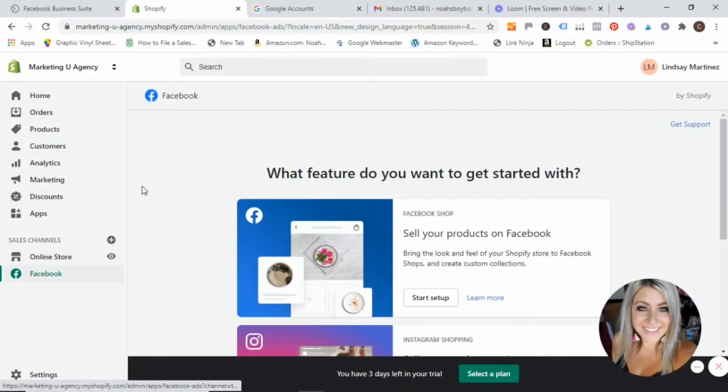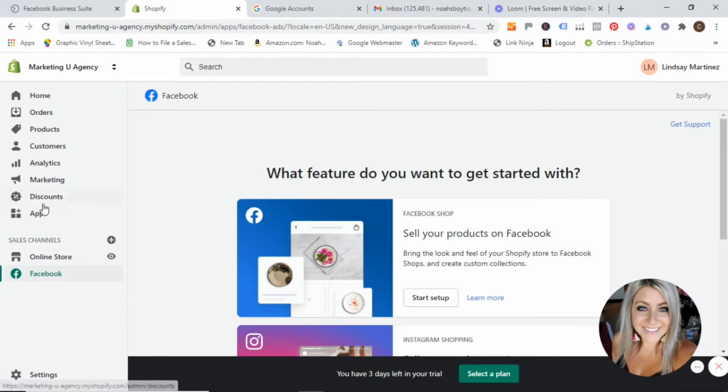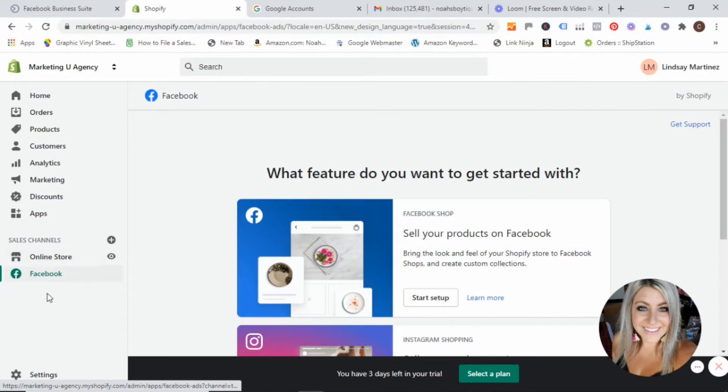Alright you guys, welcome. I am going to quickly walk you through how to install your Facebook pixel. So what you're gonna want to do first is make sure that you're logged into your Shopify dashboard and then you want to look down under your sales channels and make sure that you have the Facebook sales channel installed.